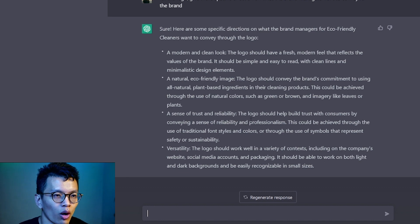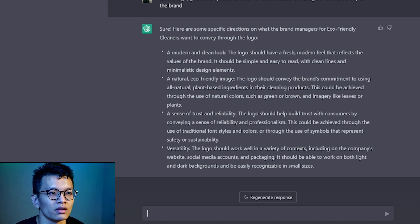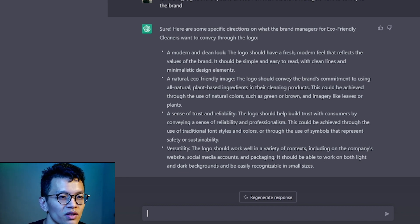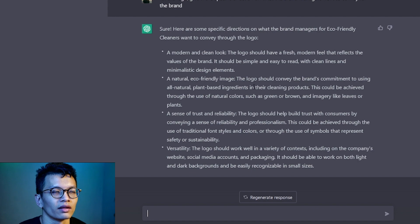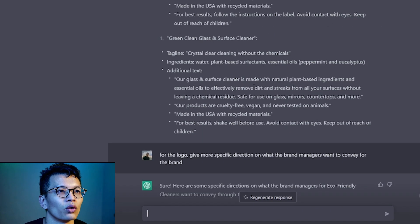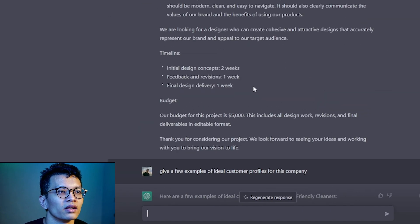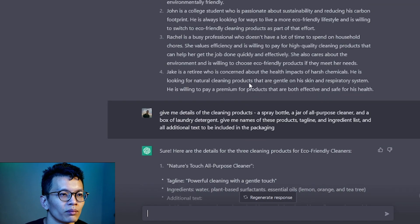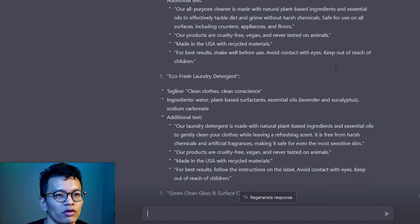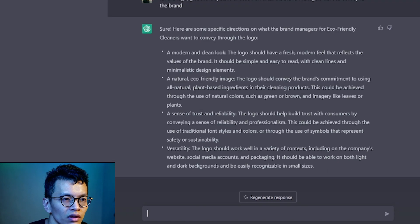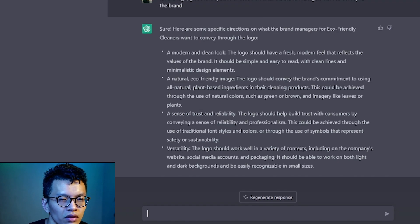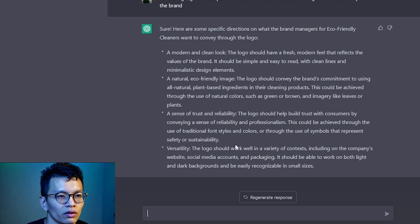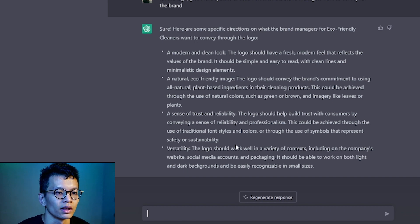I mean, based on what this mock brand is about, you want to build the trust of consumers because that is the whole idea behind being eco-friendly. And for example, someone who is concerned about the health impact of harsh chemicals. Versatility. Okay. This is quite basic. Whatever your logo is, it should work on different sizes and platforms.